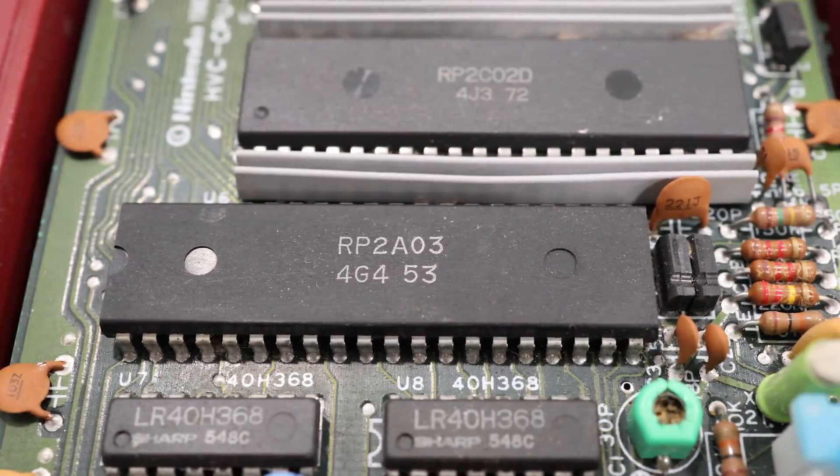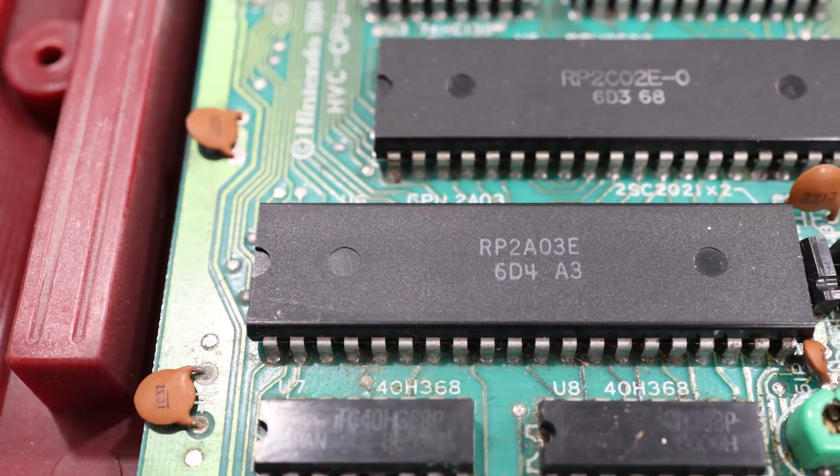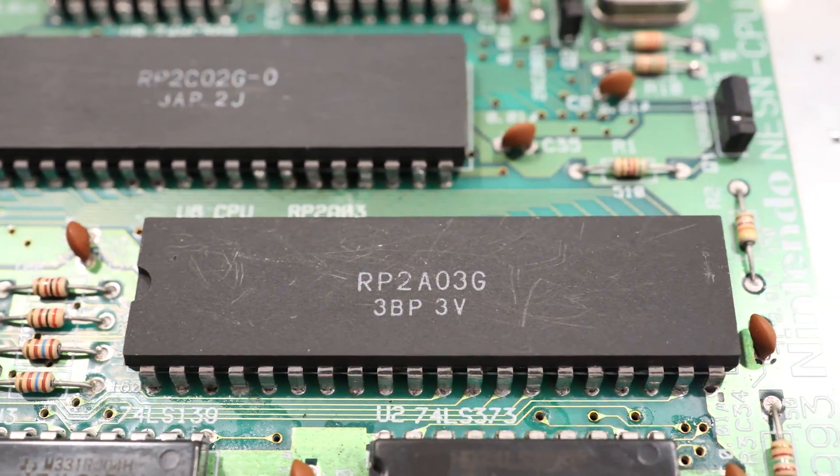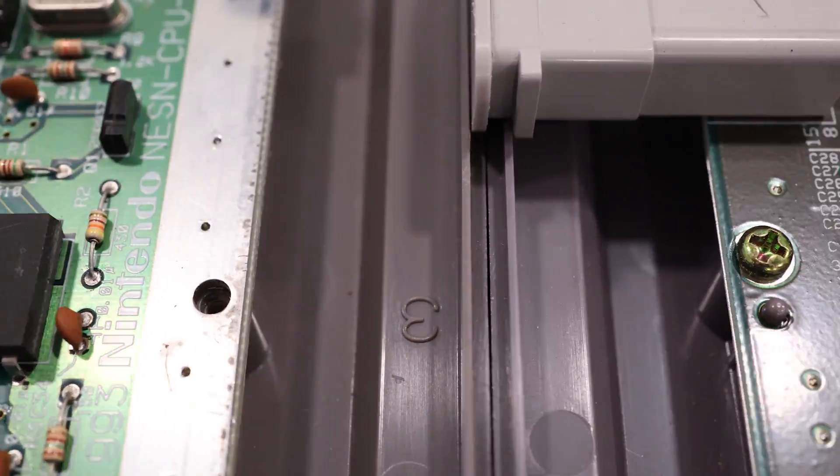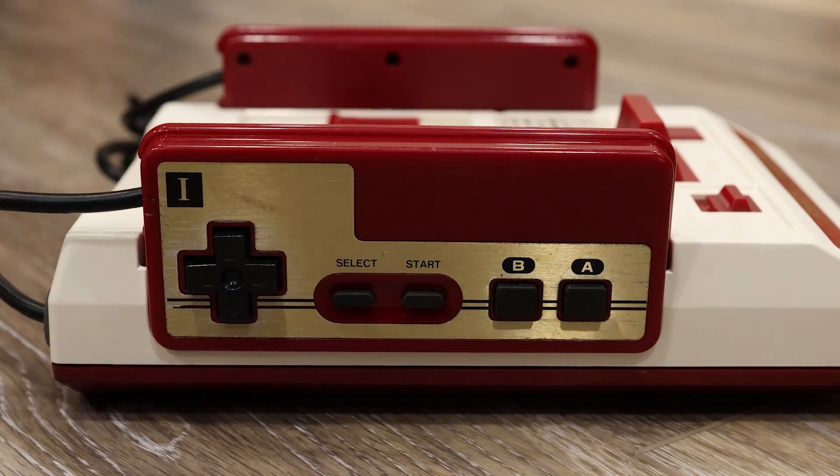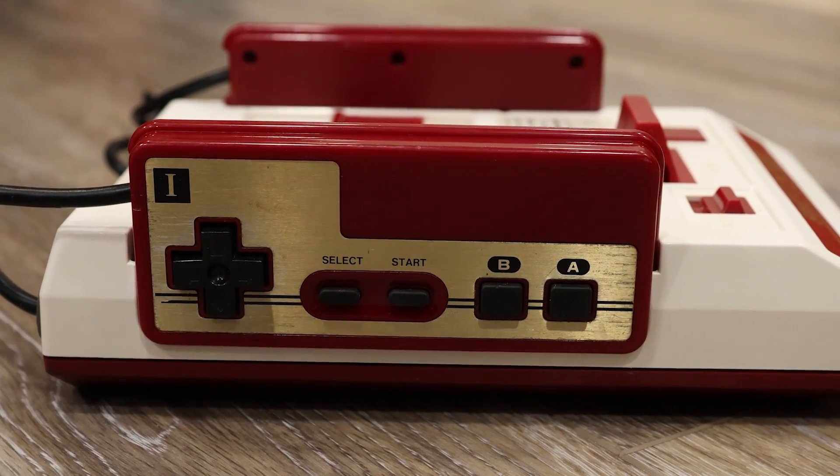Over the years, the design of the 2A03 didn't really change much, but it did get a few revisions. If you have an original Famicom with the square buttons, then your chip will be an RP2A03 with no other letter codes after it.